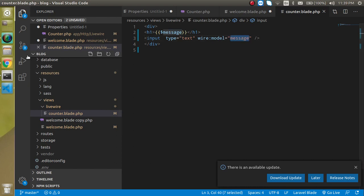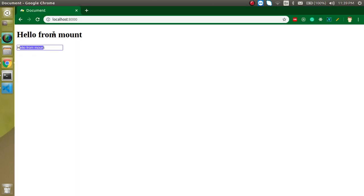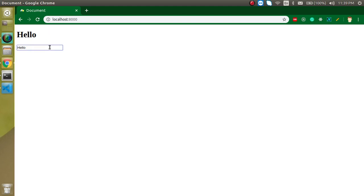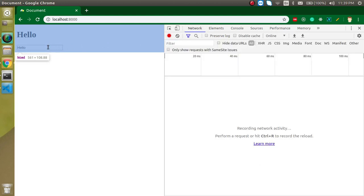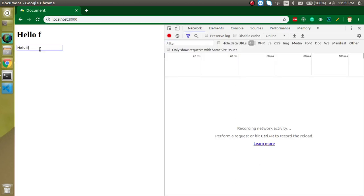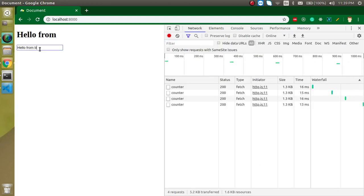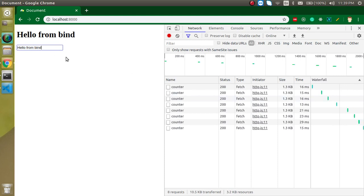Now you will see that because we are using the same property in both areas, we get the same text displayed. And if I change something in the input, it automatically changes in the display as well. This is the benefit — let's open the network tab. Type 'hello from bind' and you can see that every keypress sends a request to the server.